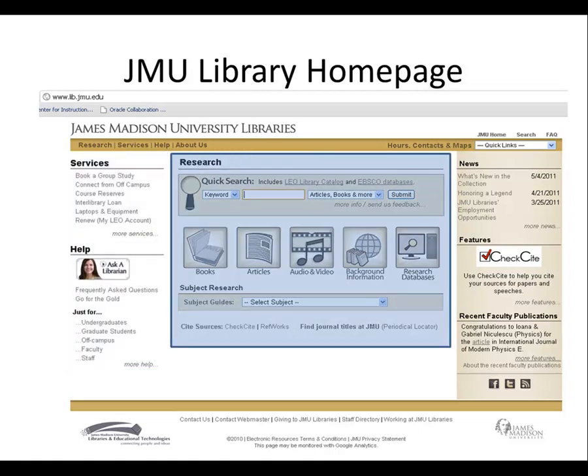The center column contains the research tools. Here, you can use the Quick Search box at the top to look for catalog items, like books, as well as some, but not all, of our journal databases. This can be a good place for elementary chemistry searches, but will not be able to do structure searches or advanced research.